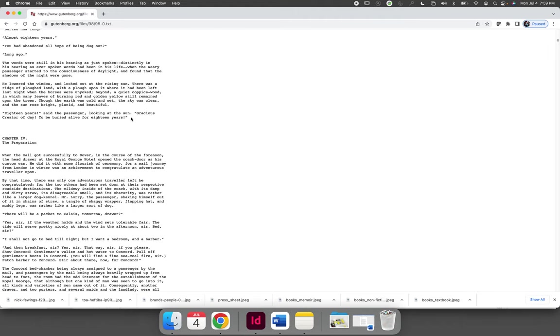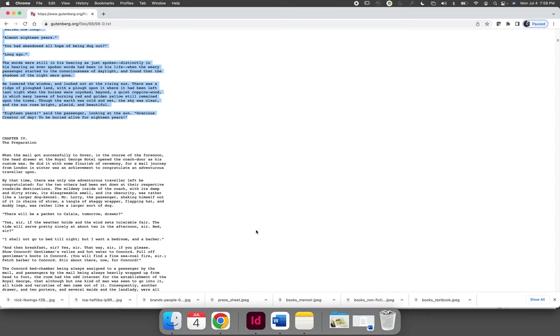If you hold shift and click, you will grab all of the text in between. I am going to copy this. So command on a Mac or control on a PC. Command and then C to copy.